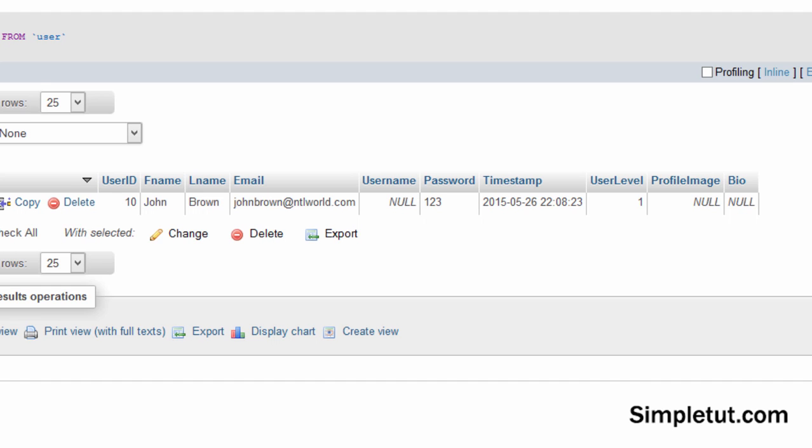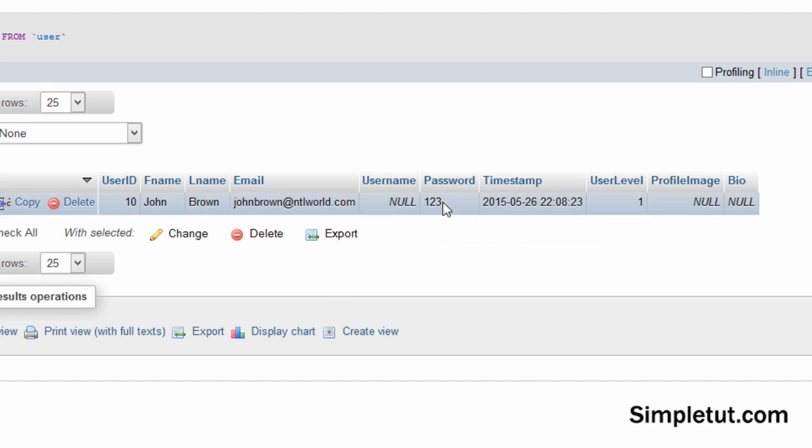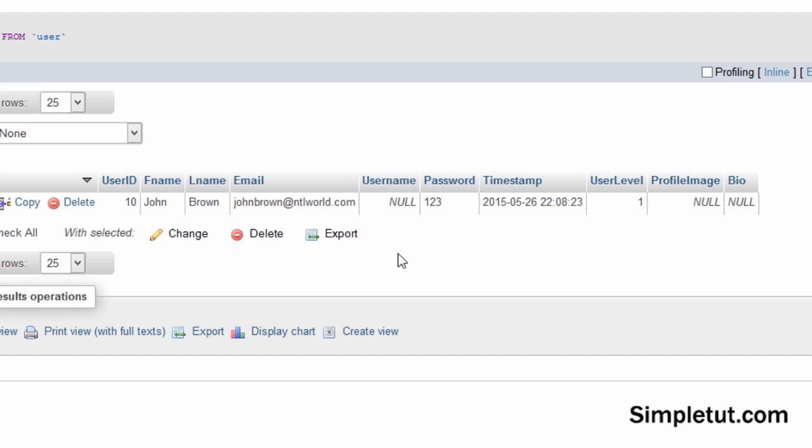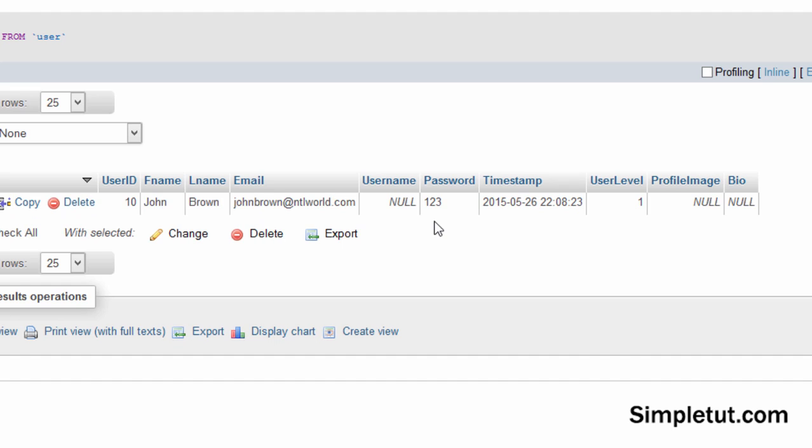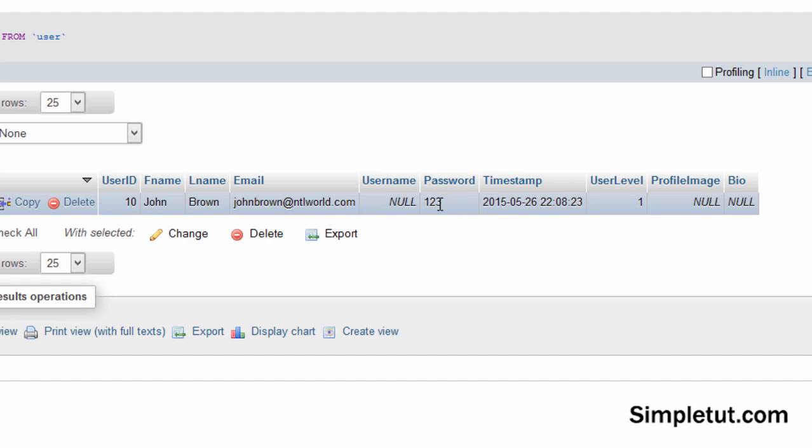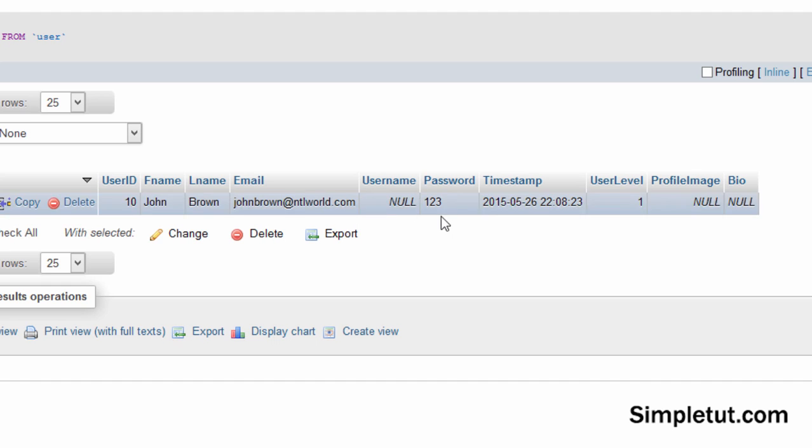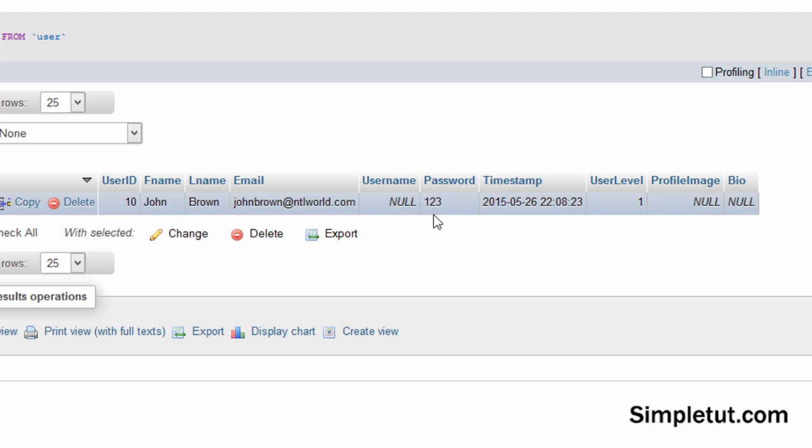Let's just give you an example here. This is the password column in our database and this is the test account that we created. Now the password that we entered for this account was just 123, it was a test account. But this password is stored in its entirety. It's not encrypted, it's not changed, it's just basically stored in the database. So 123, that's our password.